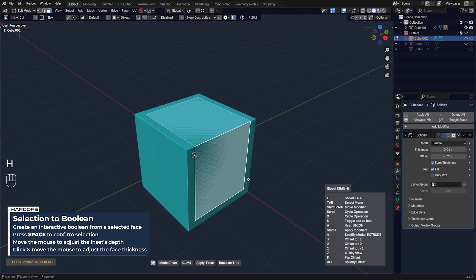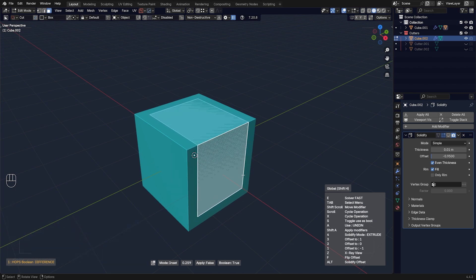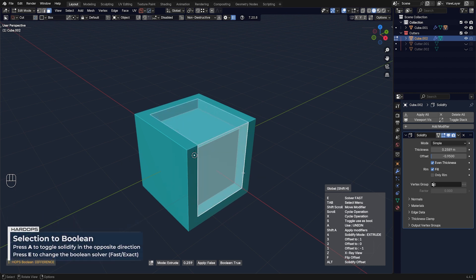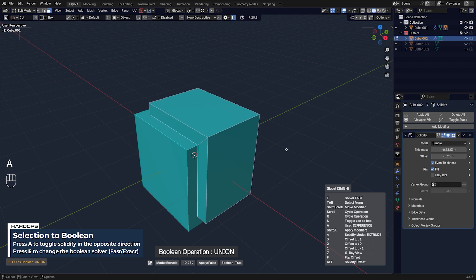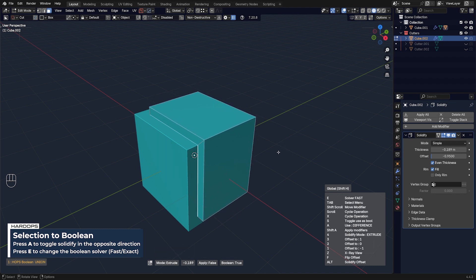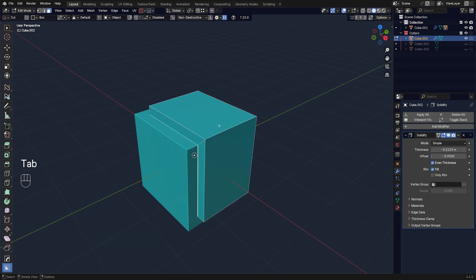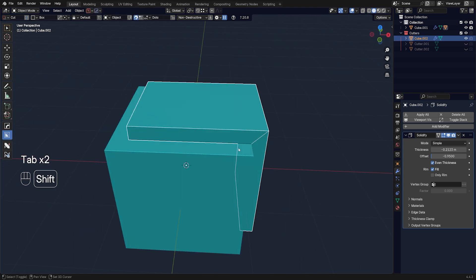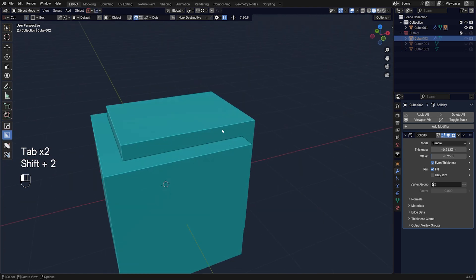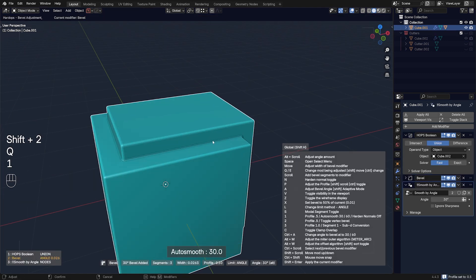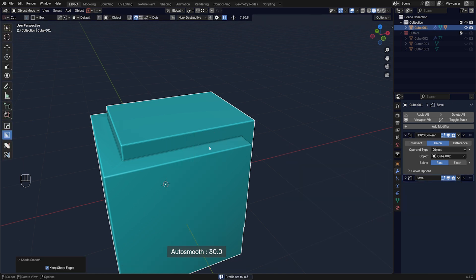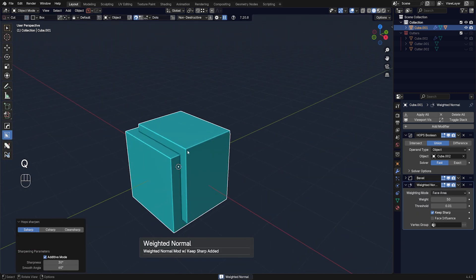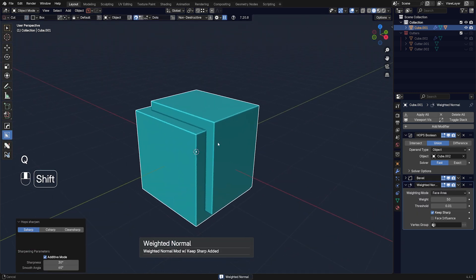When you click that, you can adjust the boolean, and by pressing H you can reveal other options. Press A to swap it to outside, so you can create a solidification — sort of like a paneling boolean. The difference is that this boolean is attached to the mesh, so if you run a bevel, it becomes part of the mesh.